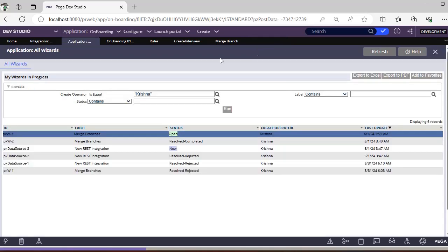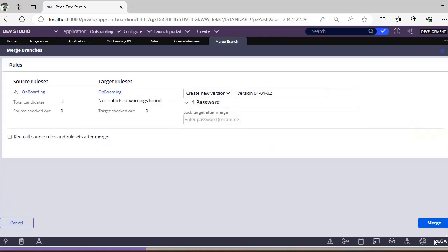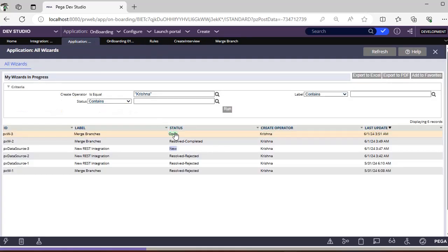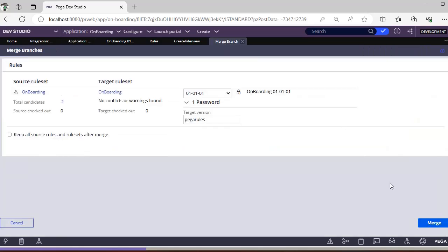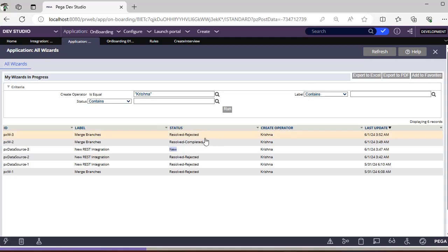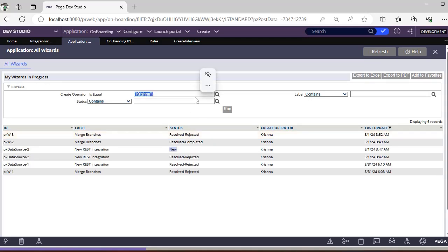PXW3 is open status. If I open it, the branch does not contain any rules - that is expected because I did not select any. Now if I go ahead and complete the merge, this PXW3 instance will be updated as result completed. But suppose I cancel the merge now - the merge has been cancelled, and it will be updated as result rejected.